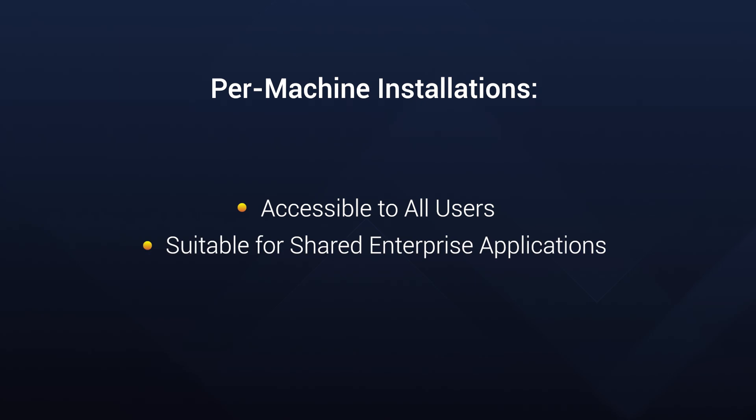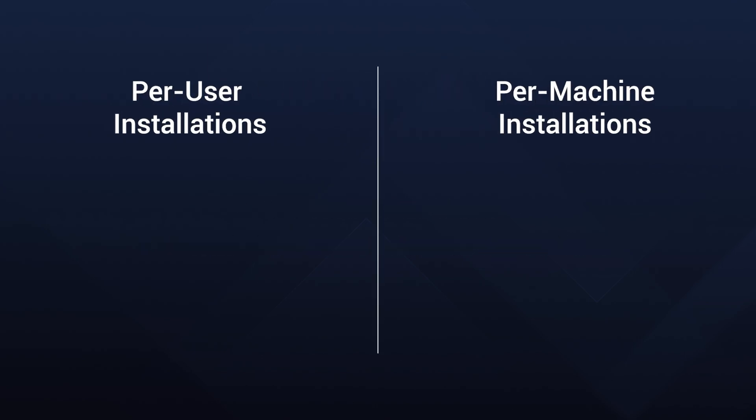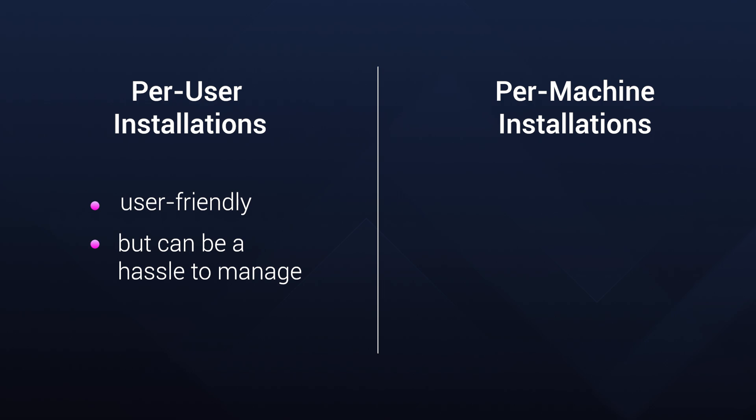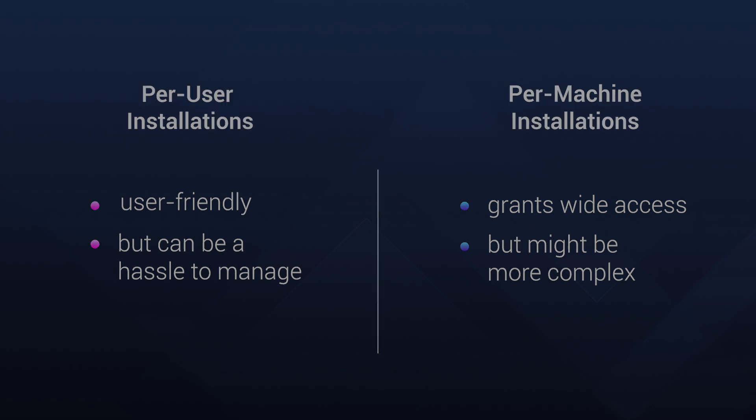Each method has its perks and quirks. Per-User is user-friendly and, of course, it doesn't require administrator access to install the application, but this brings a hassle to manage in an enterprise environment. Per-Machine grants wide access, but might be more complex and requires administrator access.